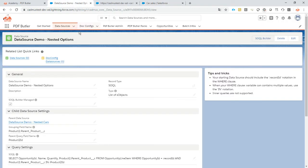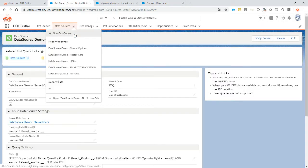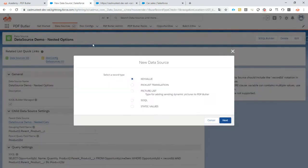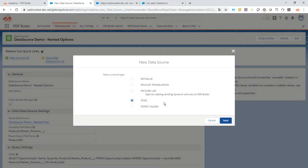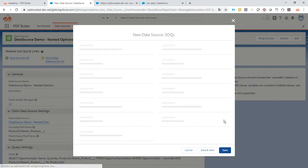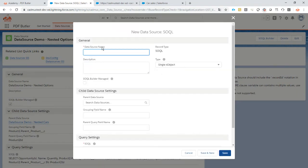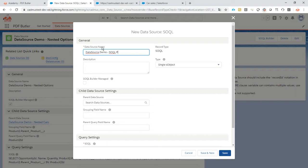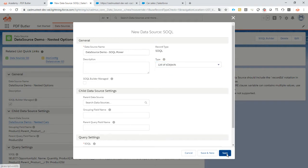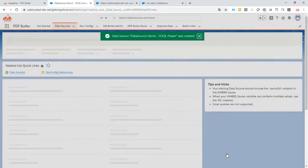Let's go back to our data sources and let's create a new one. It's going to be a SOQL data source. SOQL power. It's going to be a list of objects in this case. Let's save it.